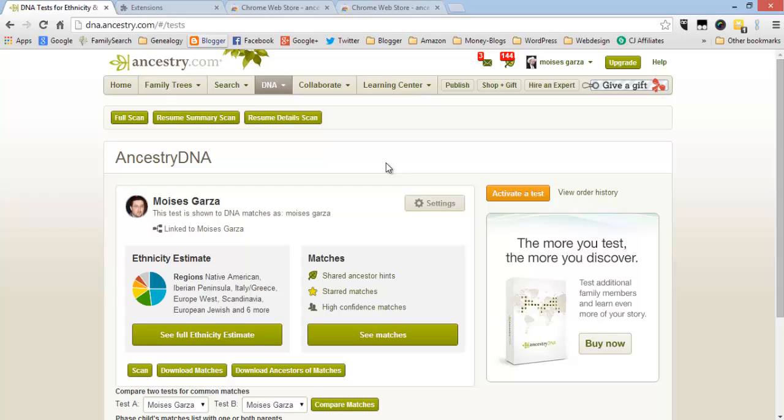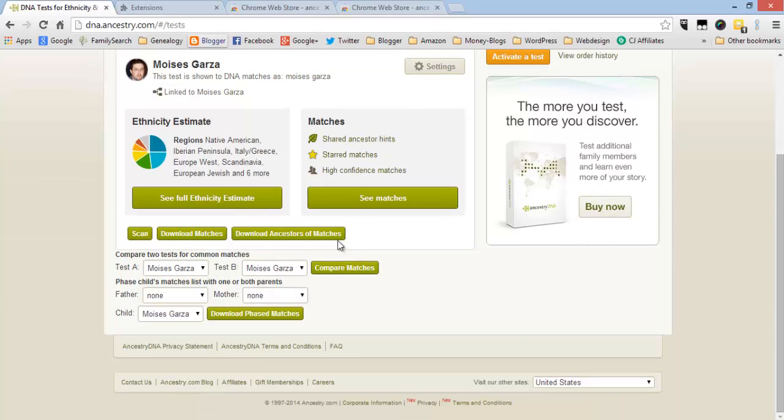If you need to stop the test just press cancel. Later on you can just click on this button and it'll resume doing the test. And after that you'll be able to download your matches and download your ancestors matches.